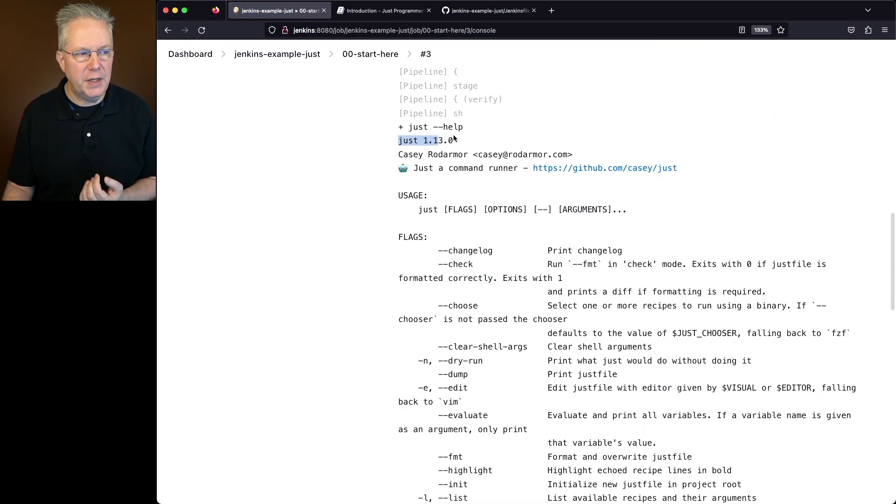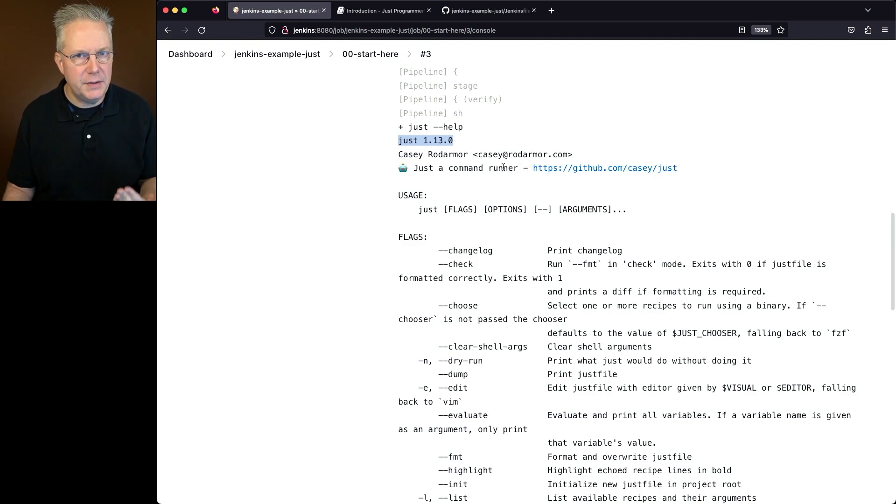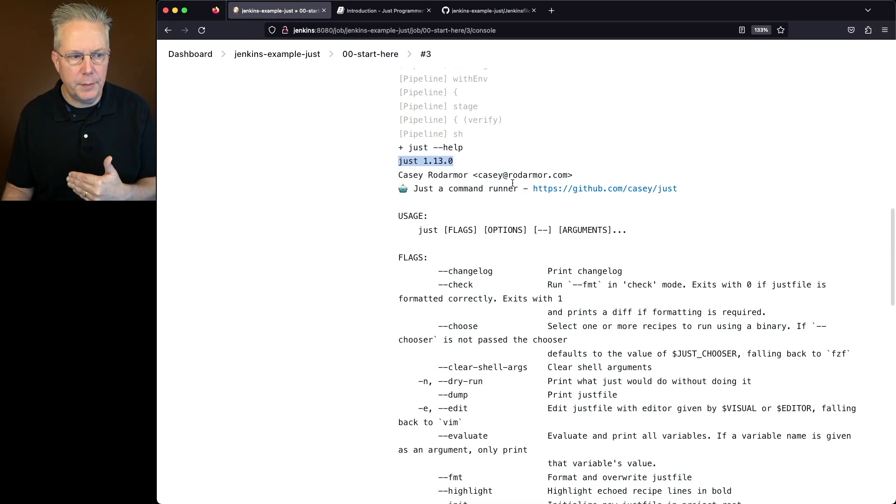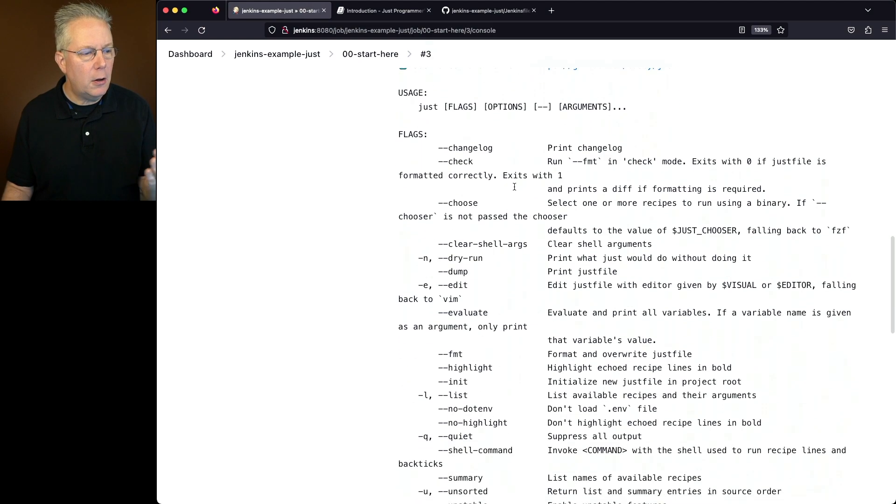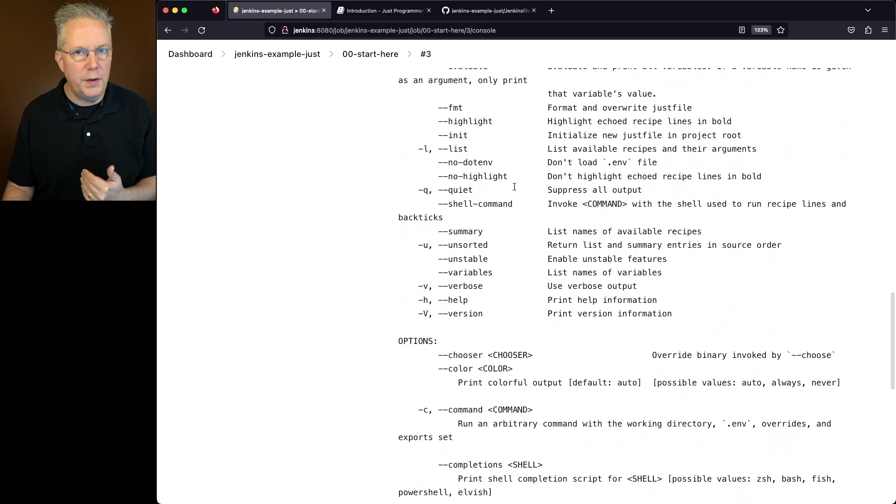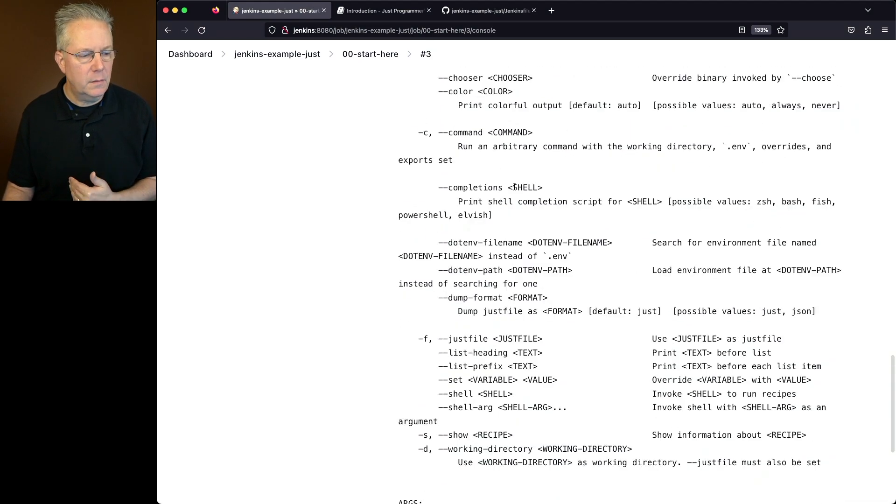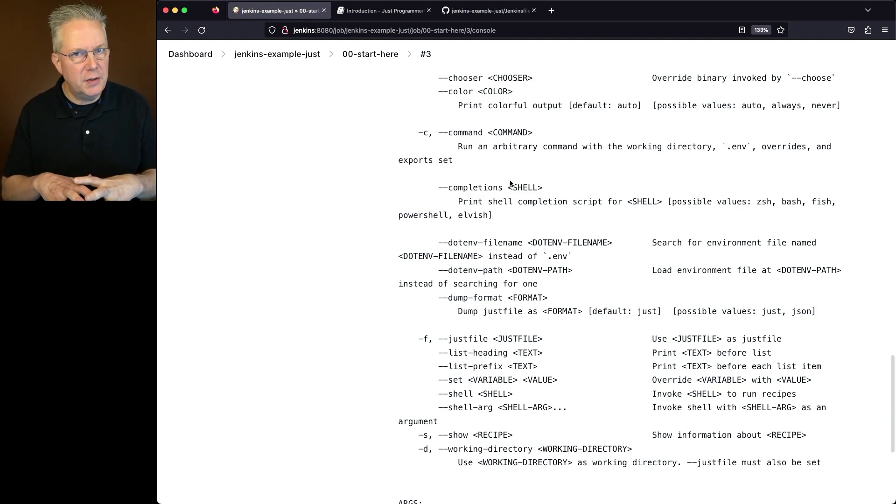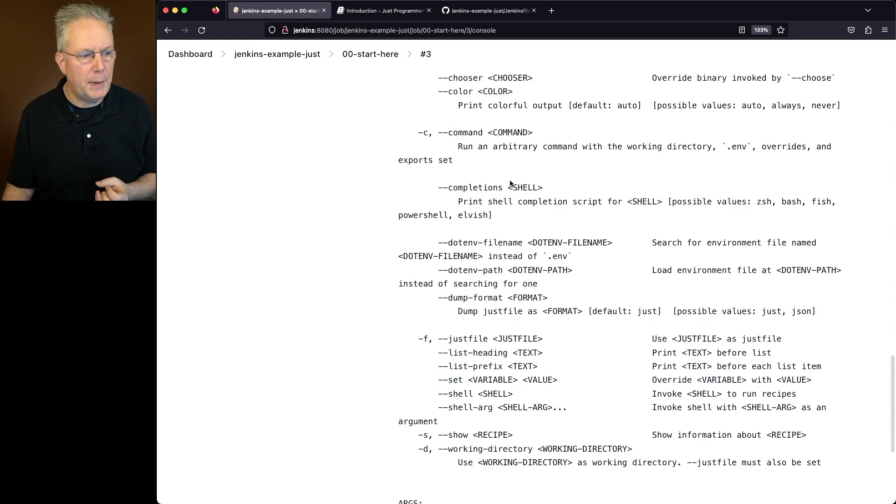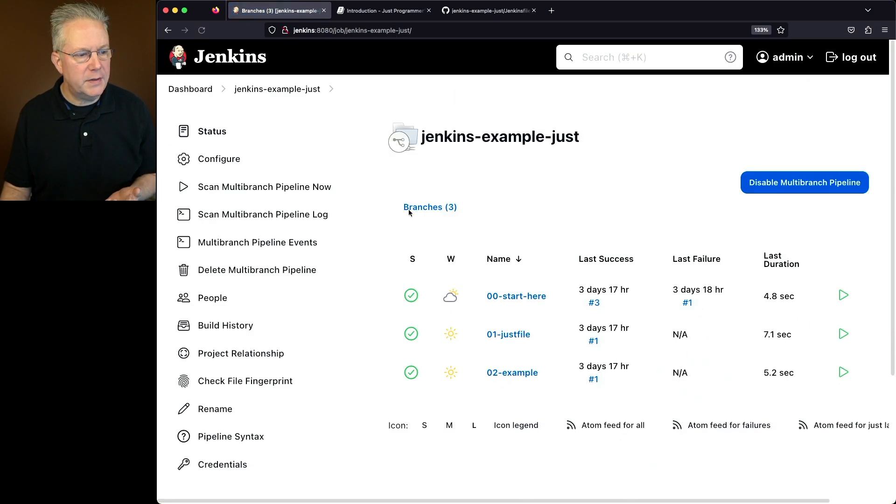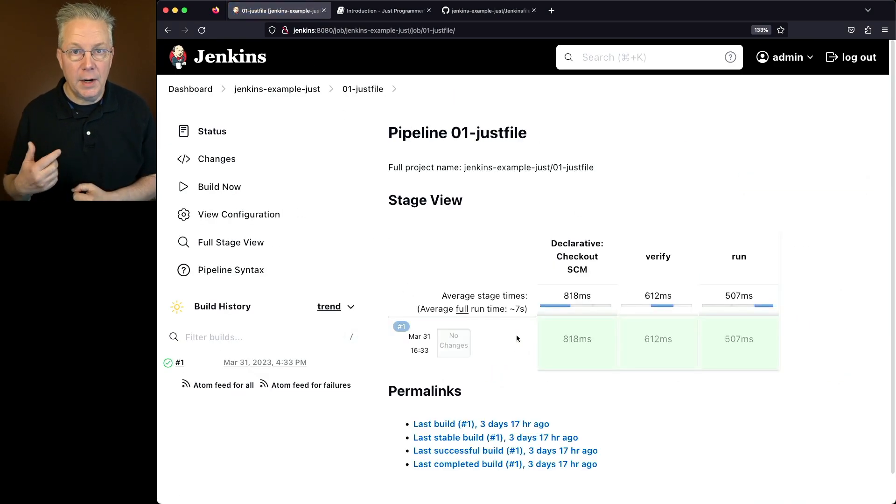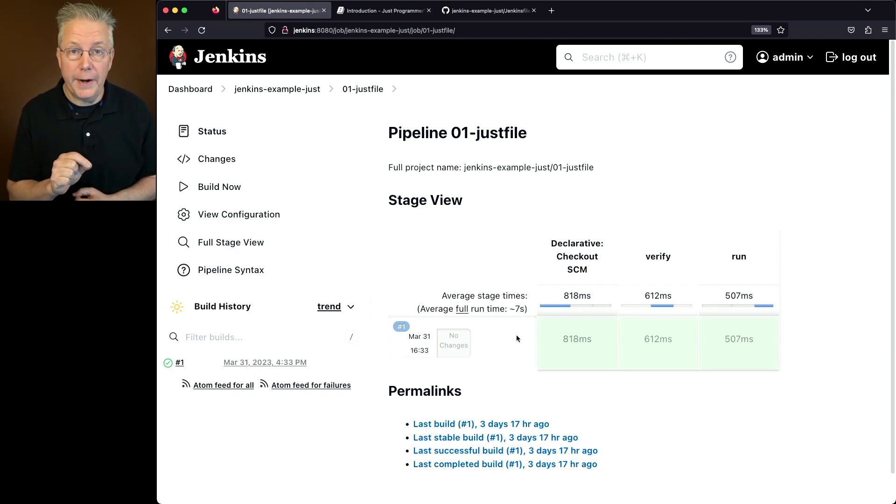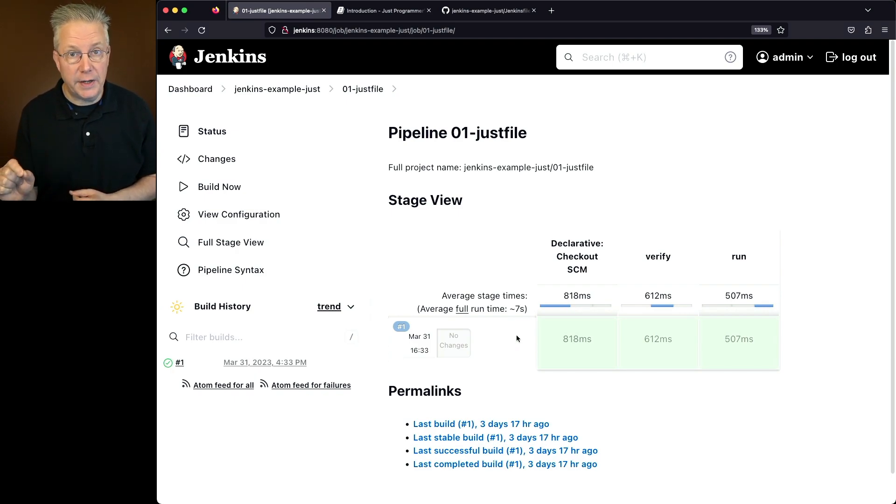If we take a look at the output, we can see Just help, and we see the version of Just that we're running in this case is 1.13.0. Since we gave it the dash dash help argument, we see all the options that we have to use within Just. Again, going into each of these is out of scope for this video. I'm just trying to introduce how to use Just within a Jenkins pipeline. Let's go ahead and go back up into the job, and let's go over to the Just file.